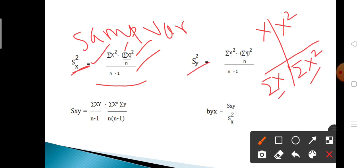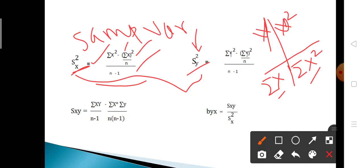sy² (sample variance for y) = [Σy² − (Σy)²/n] / (n − 1). The formula is the same as for sx² but with x replaced by y. Summation y² means the sum of the squared y values, and summation y means the sum of the y column. Plug in the values to get sy².